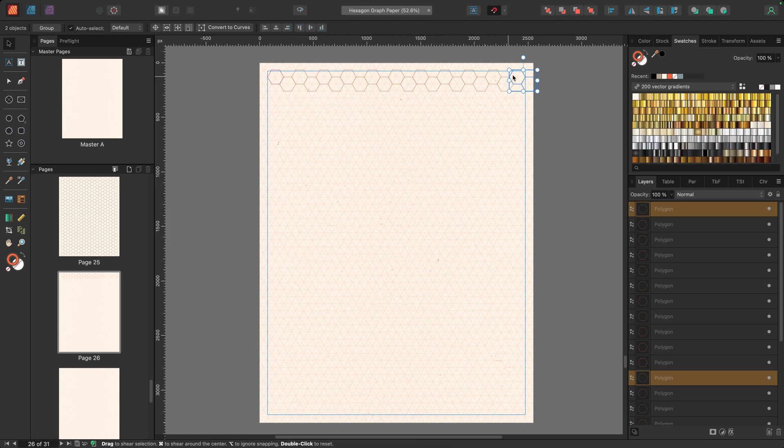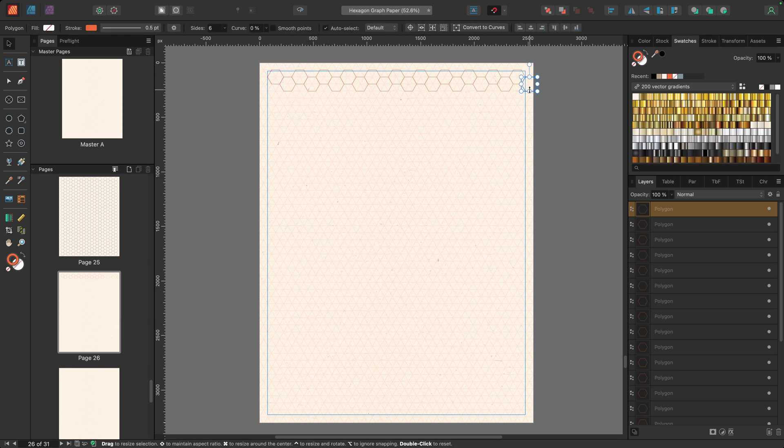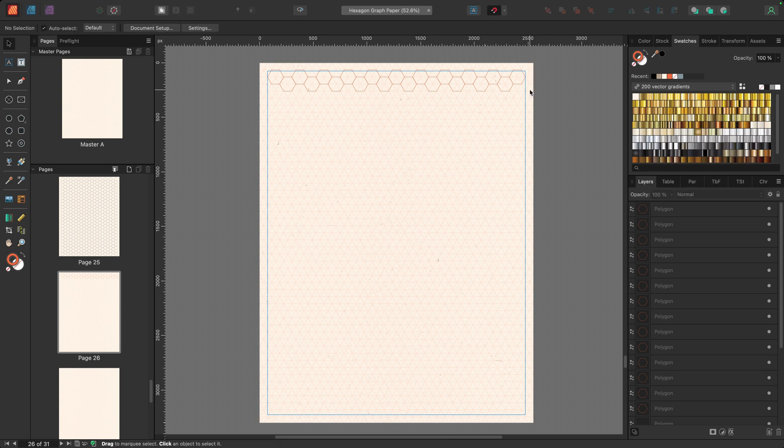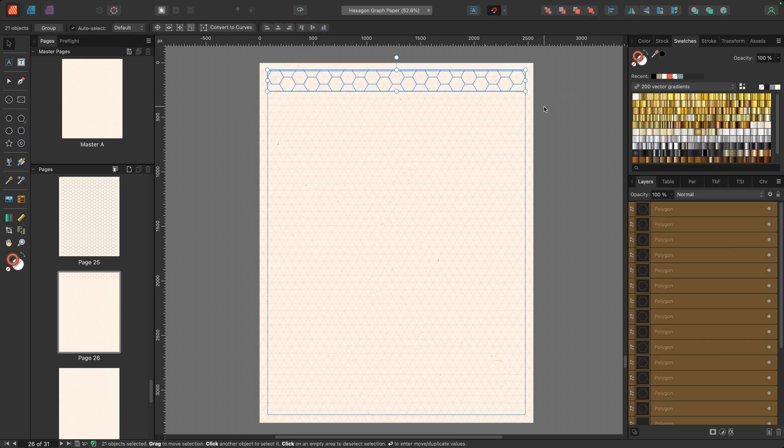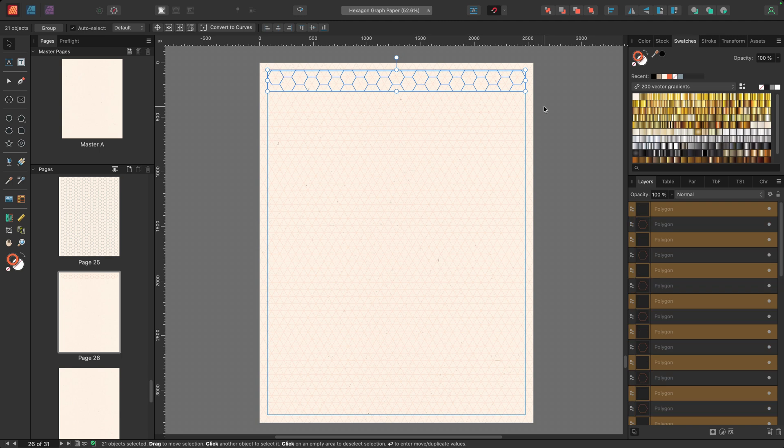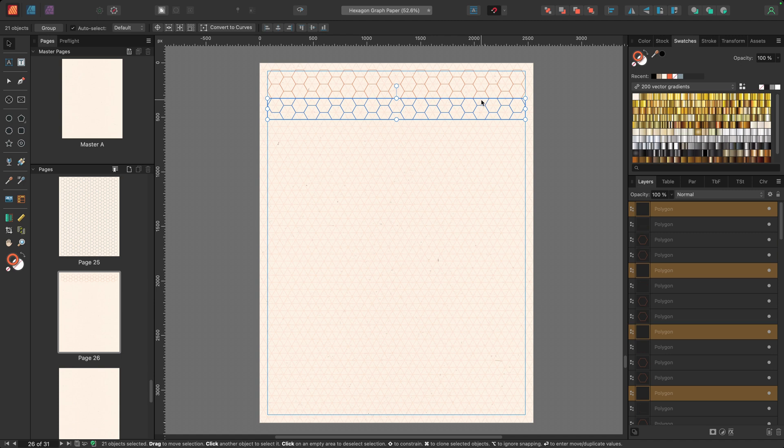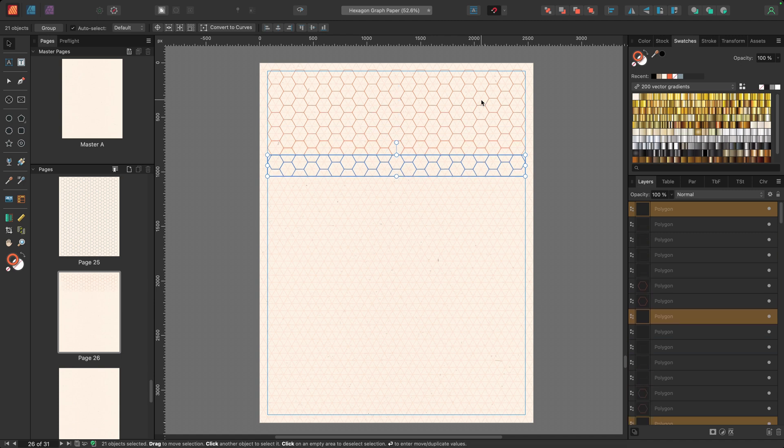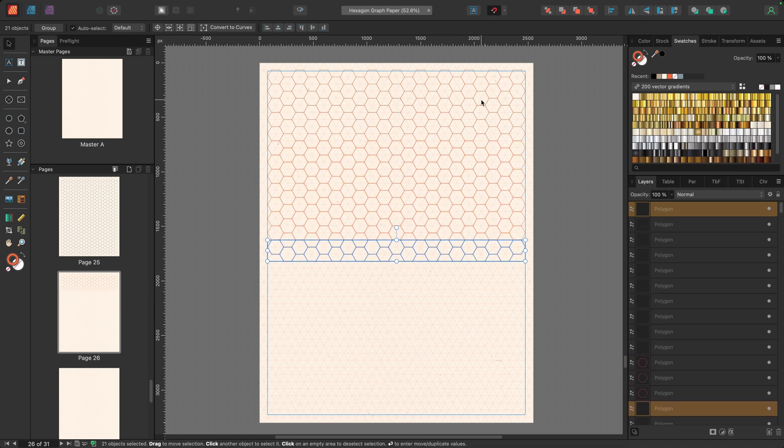And then power duplicate all the way across. Now I have an extra shape because again, I want the beginning and ends to be the same height. So I'm just going to remove that one. I'll select all of the remaining hexagons, command J to duplicate. And I'm just going to drag this down until it snaps into place. And then power duplicate the rest of the way down.